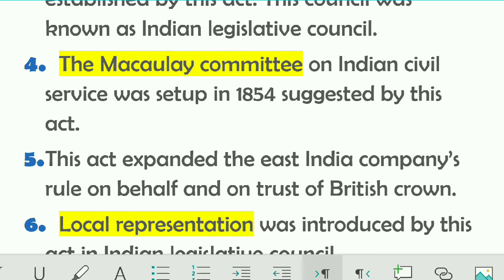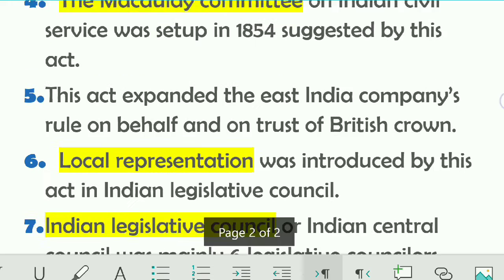Fourth point: the Macaulay Committee on Indian Civil Services was set up in 1854, as suggested by this Act. On the grounds provided by the Charter Act of 1853, a committee was established called the Macaulay Committee on Indian Civil Services.